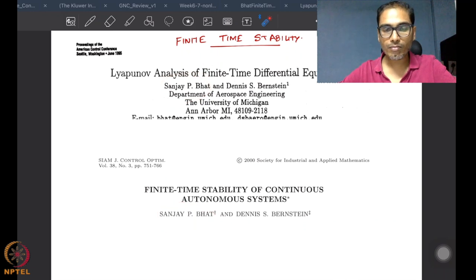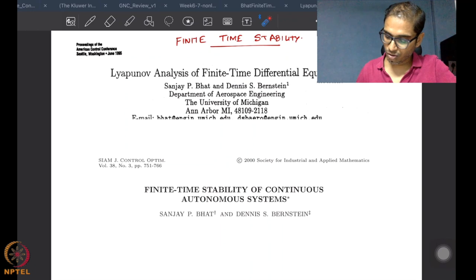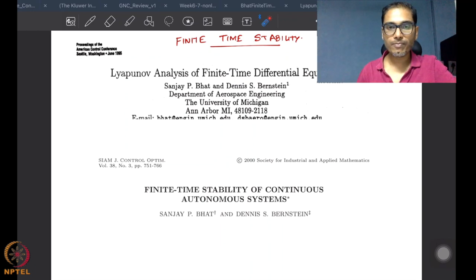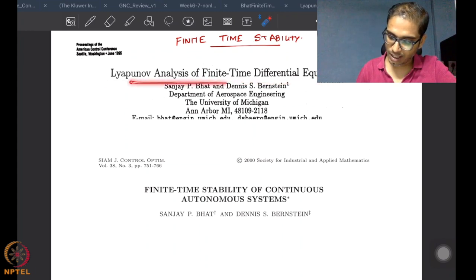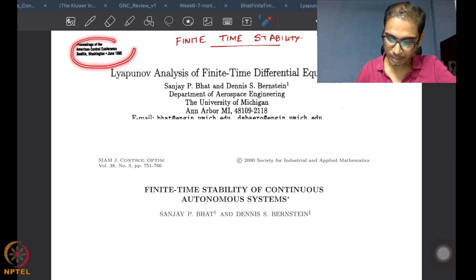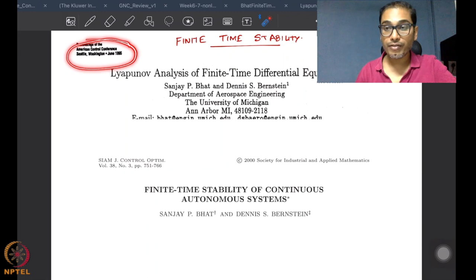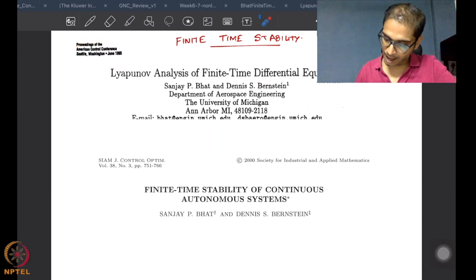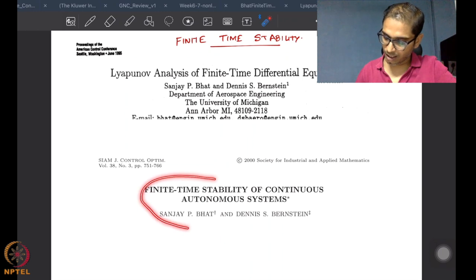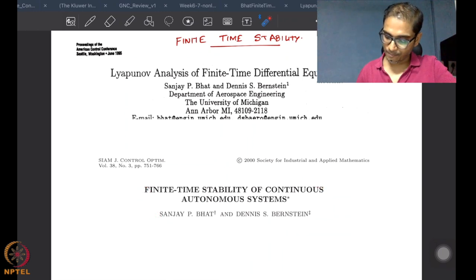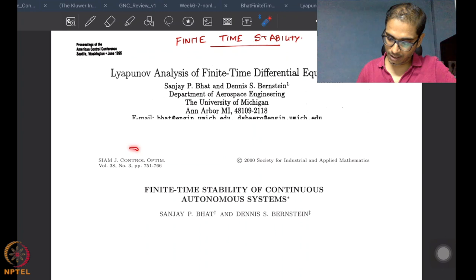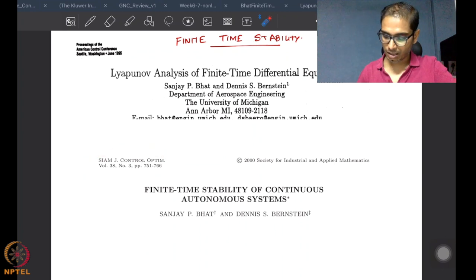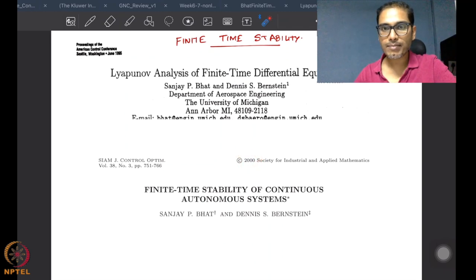These are the two references we will be using — both from Sanjay Bhatt along with his PhD advisor Denis Bernstein, who is still an active researcher at Michigan Ann Arbor, while Sanjay Bhatt is at TCS Research in India. The first article is 'On the Lyapunov Analysis of Finite Time Differential Equations,' from the proceedings of the American Control Conference in 1995. The second is a journal article titled 'Finite Time Stability of Continuous Autonomous Systems,' published in the SIAM Journal on Control and Optimization in 2000.